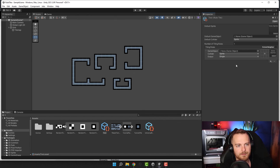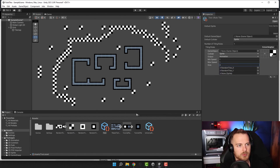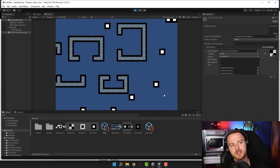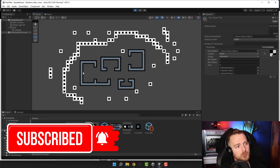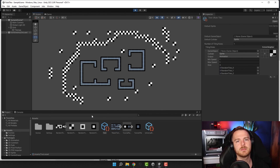We also have an Animation output type — you can set the size to three, select three sprites, and there's an animation speed you can adjust. When you start the game, the sprites get animated. This is really useful for water tiles, for example. If you combine all three output types — Single, Random, and Animation — you can create really amazing stuff that speeds up the design process enormously. If you found this tutorial useful, don't forget to like, subscribe, leave a comment, and have a fantastic day!